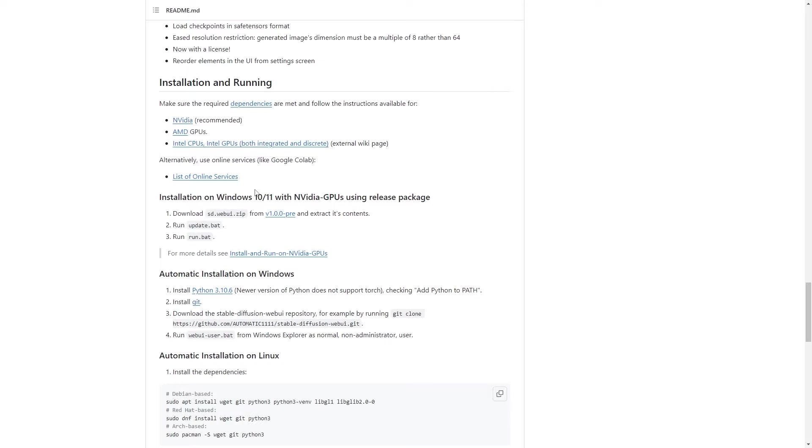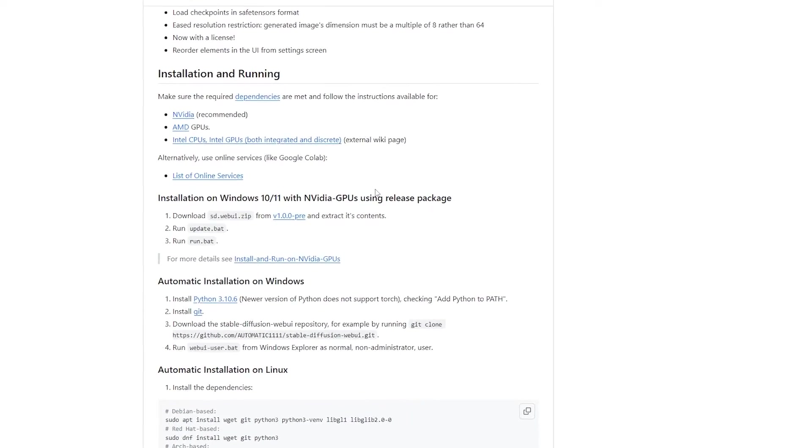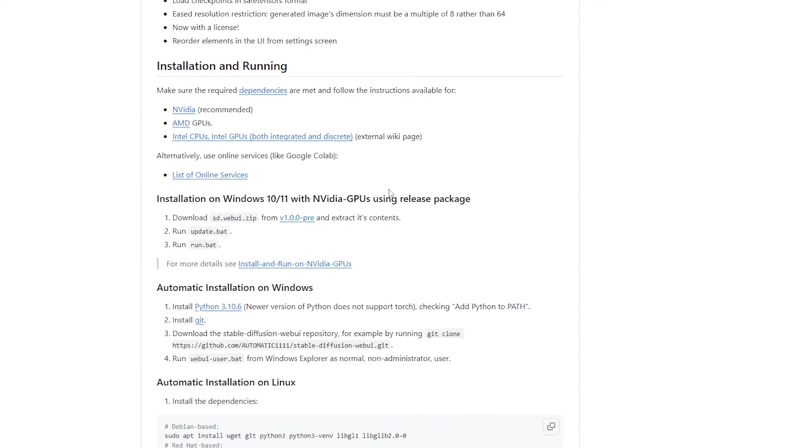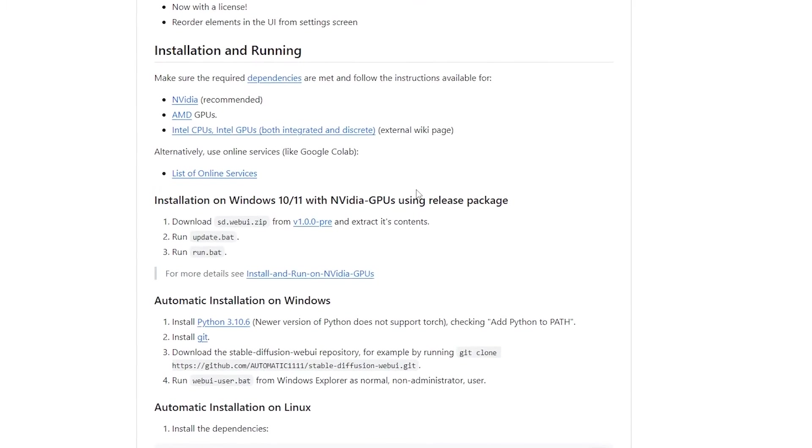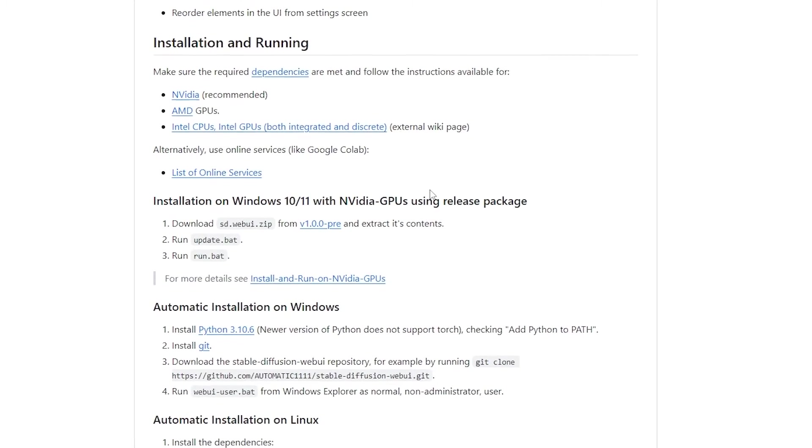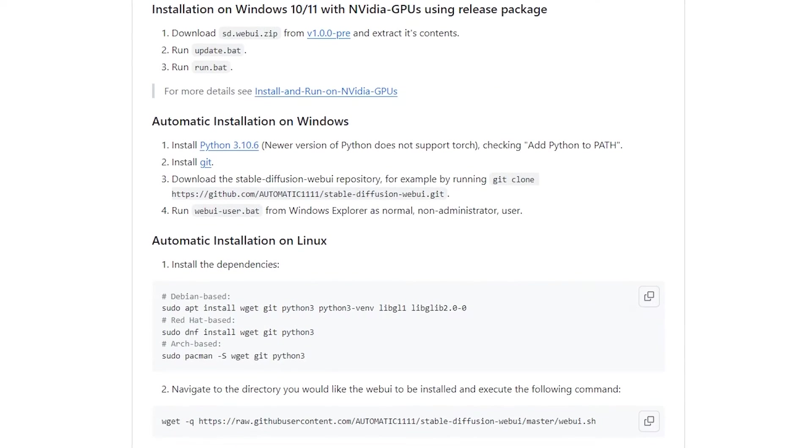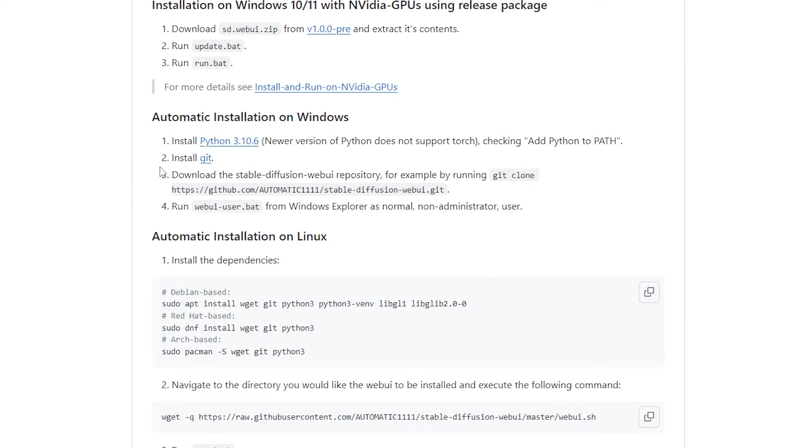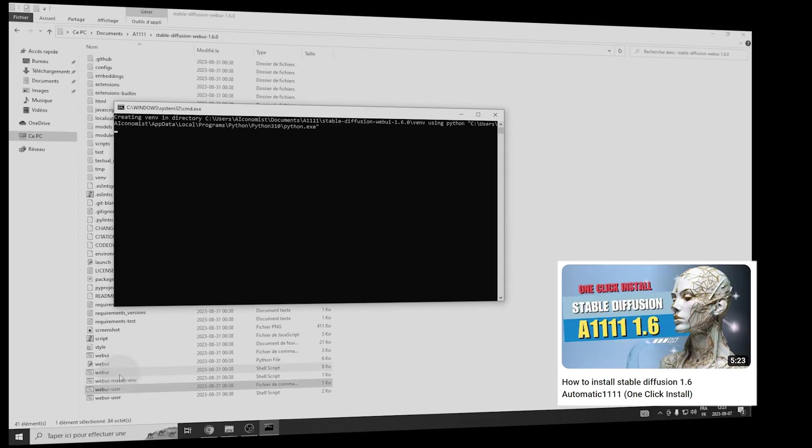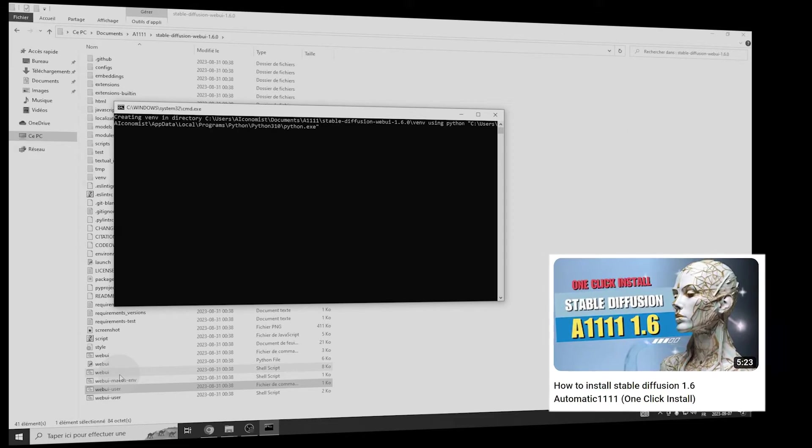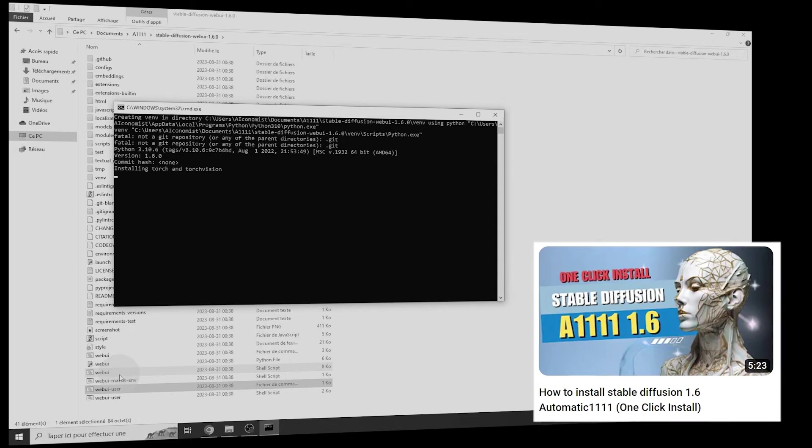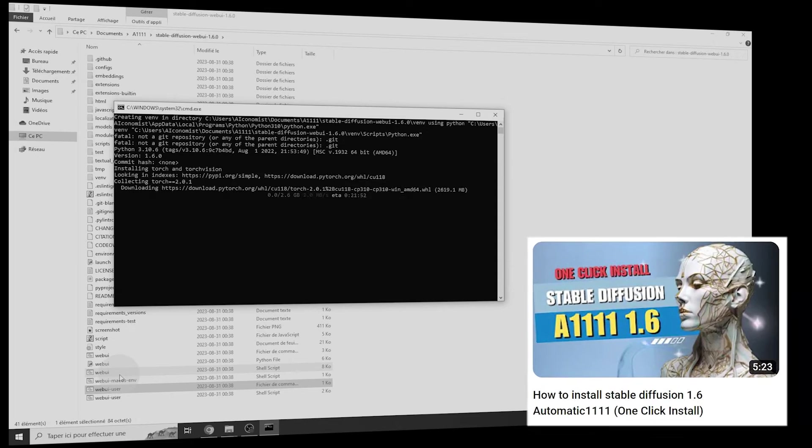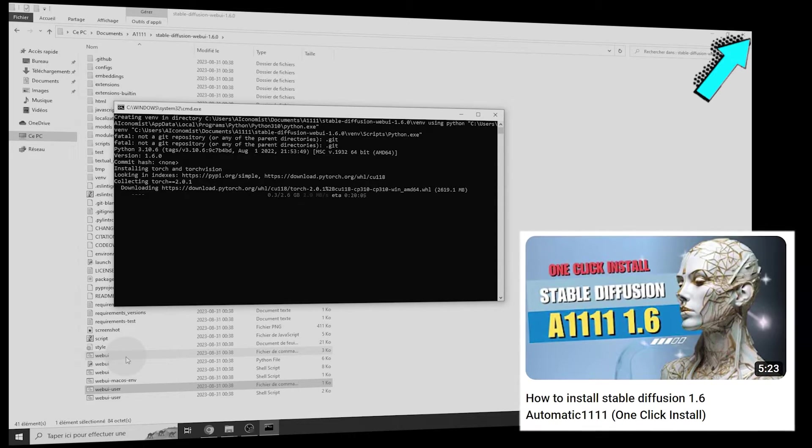To install Automatic 1111, you can head over to its GitHub page, link in description. Scroll down and you'll find detailed installation steps. If you find this process a bit complicated, I've previously made a video that walks you through the installation, which you can find linked right up here.